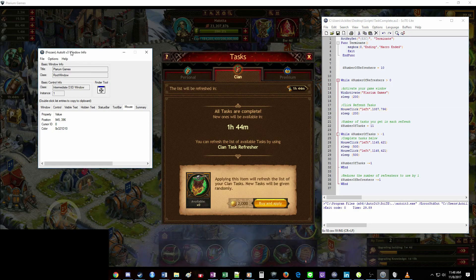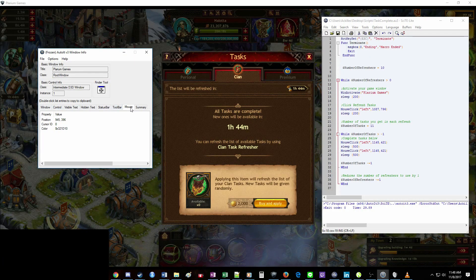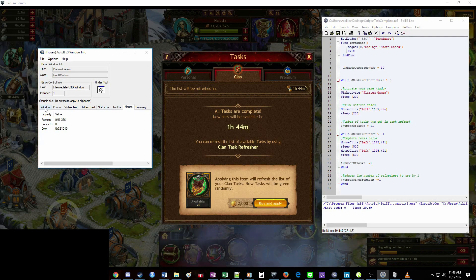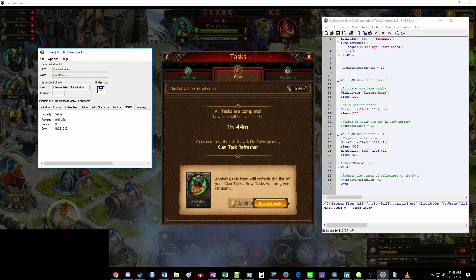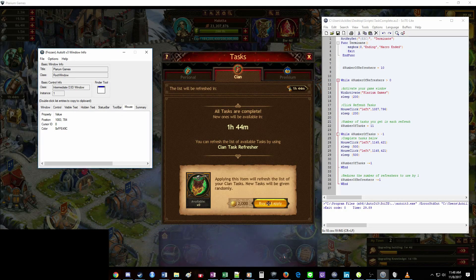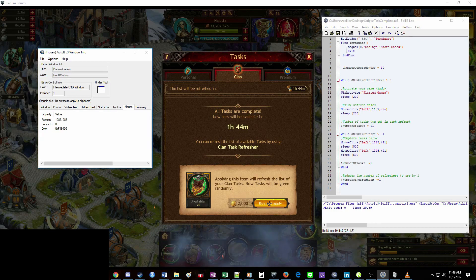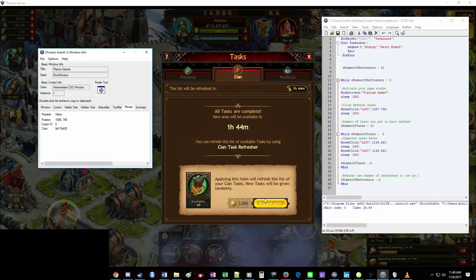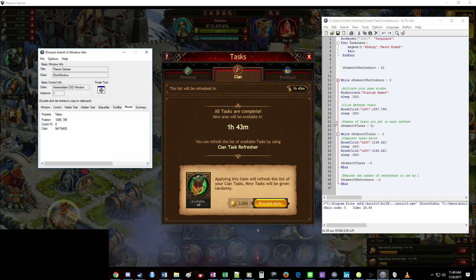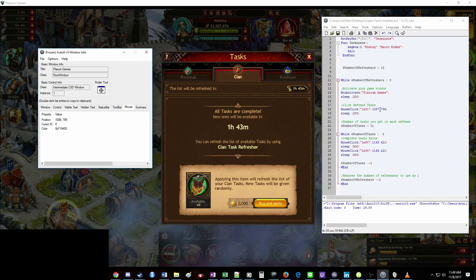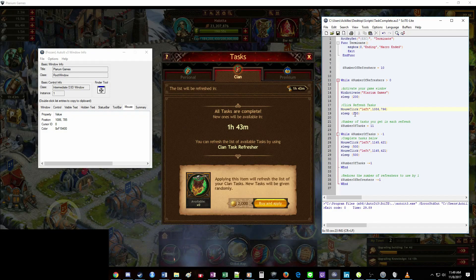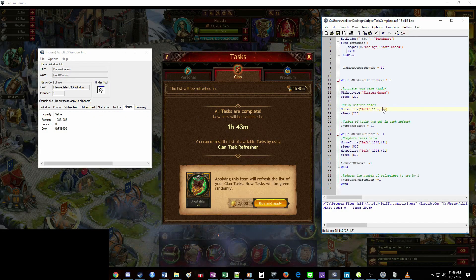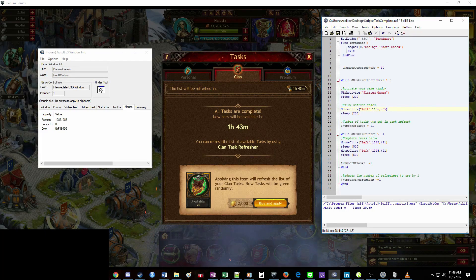So to find out these coordinates, we'll come over here. Make sure that this is on the mouse tab and it'll probably start on the windows tab. Just click over here again using that finder tool. We're going to drag it over here and place it dead center on this button right here. So when we let go of that, it'll give us a new position. So we have 1086 and 785. So I've got that, save it.